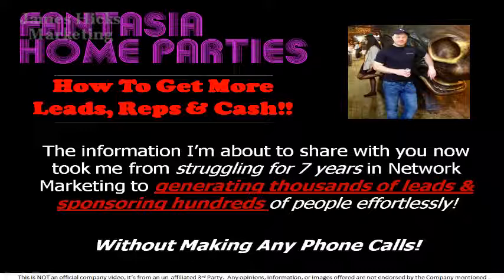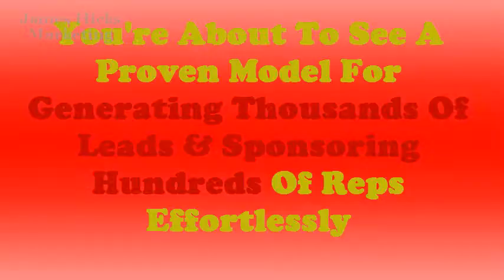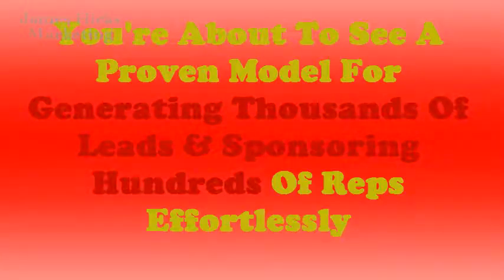If you're in Fantasia home parties at the moment, then the marketing model which I'm about to show you can actually start using immediately to get more leads, more reps and make more money. If you're looking for a review of this company, check out the box below this video. I've put a link there where you can get more information about the company.